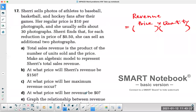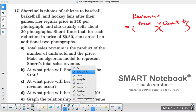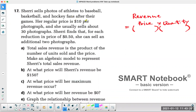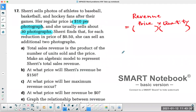In this particular case, by scanning the question, you can quickly see $10 per photograph, and she usually sells about 30 photographs. So you put 10 into the dollar side and 30 into the quantity side — $10 is the price and 30 is the quantity.